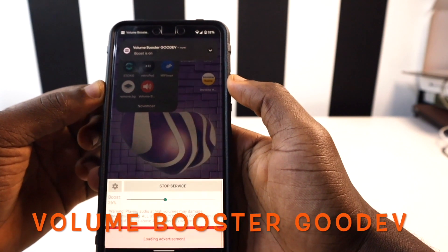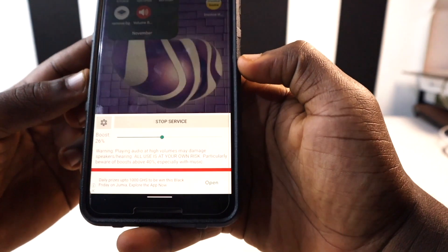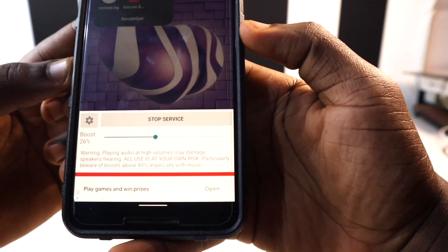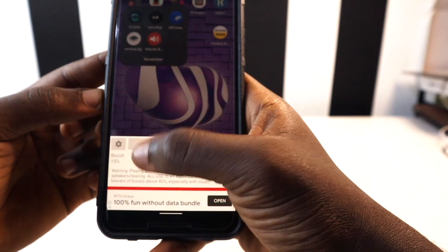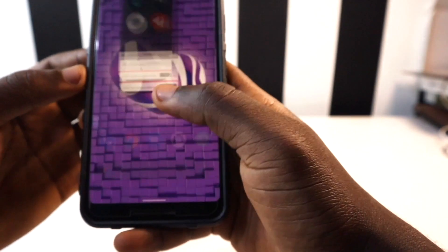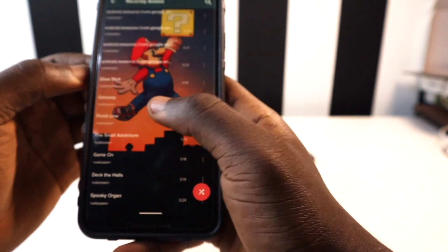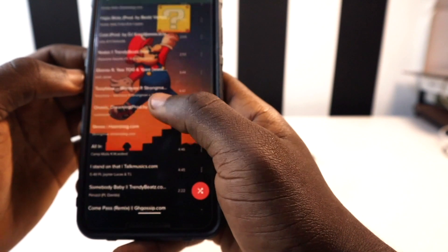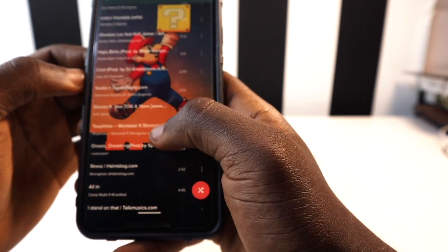The next app on the list is called Volume Booster Goodeve. This is one of the coolest apps related to music. Most often you have songs that aren't very loud, and this app is going to boost the sound of those songs. Even when you tune your phone to the lowest volume you're still going to hear everything. I'm going to do a test with a song so we can see how loud it gets.